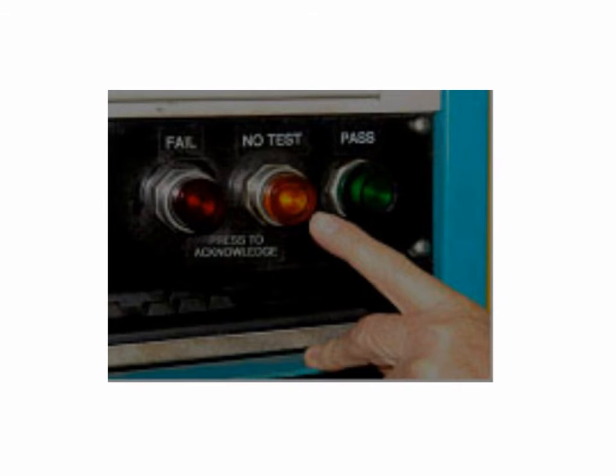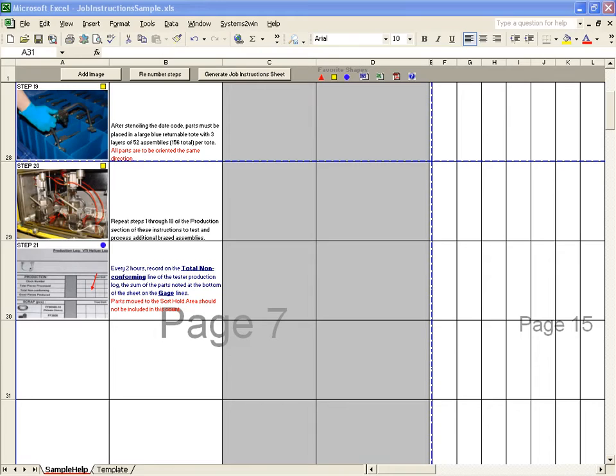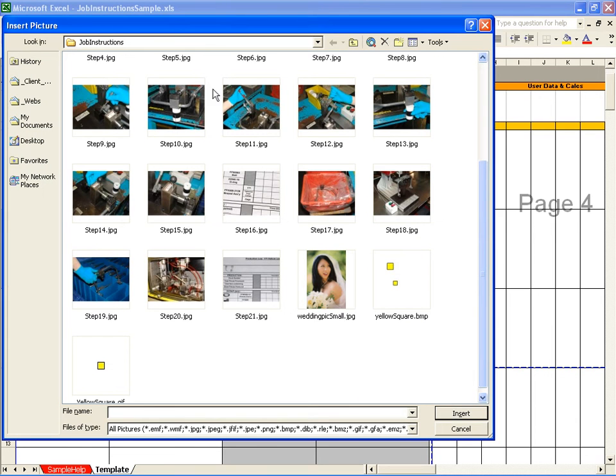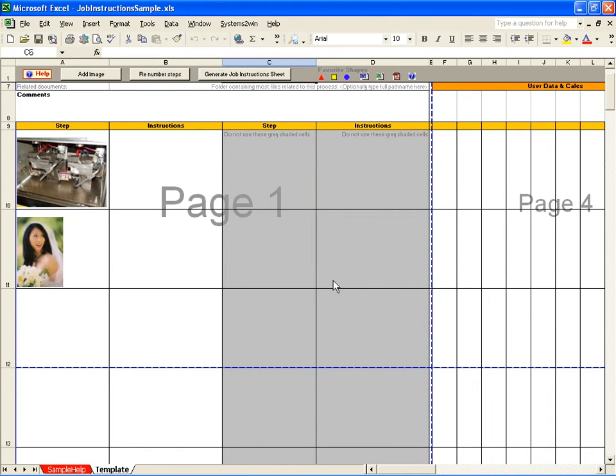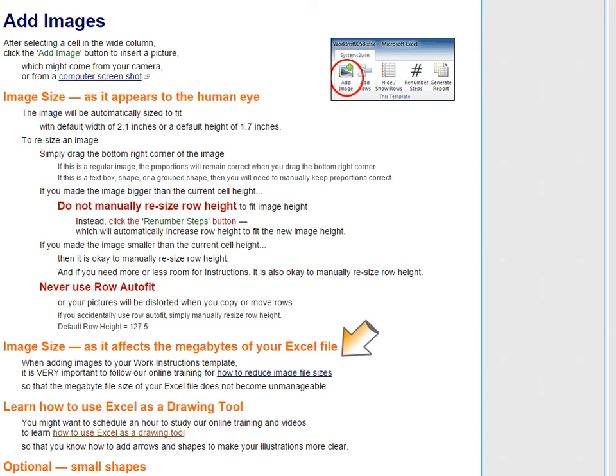One thing that we can only help you with a little bit is photography. One common photography mistake is not having enough light on your subject. Another common mistake is to shoot and save your pictures in a huge file size. Pictures used in a job instructions worksheet are small. You can shoot at your digital camera's lowest file size and it will still be huge. Although our software will automatically resize your picture to fit perfectly, the file size of your document will be unnecessarily enormous if you have a few dozen huge pictures embedded into your Excel file. In our online training, we provide several tips for how to reduce image file sizes to keep your Excel file sizes manageable.